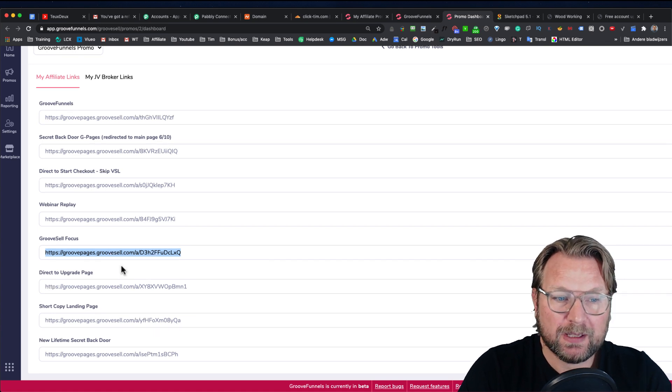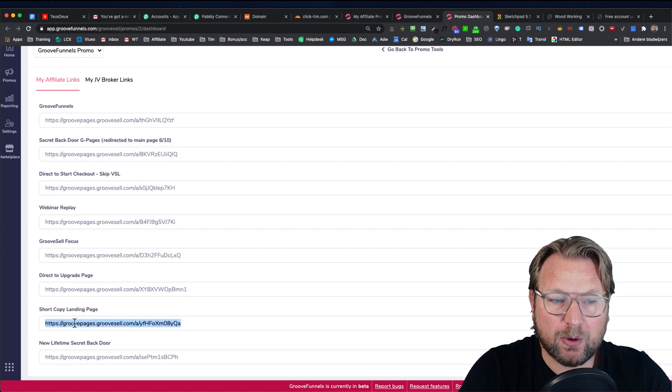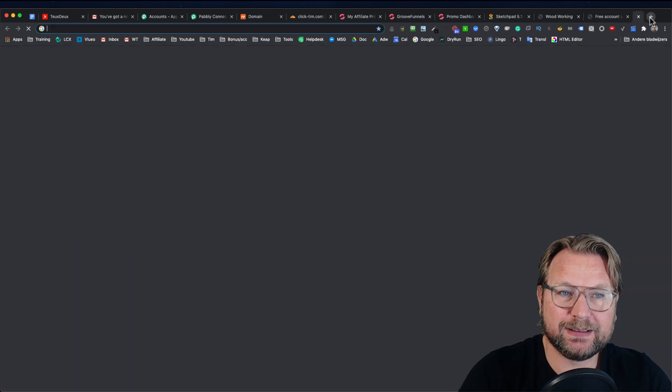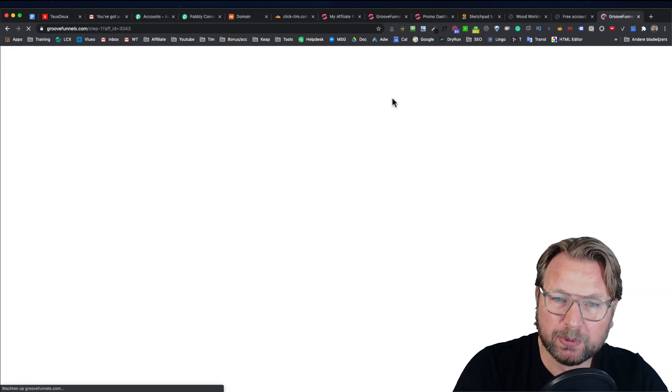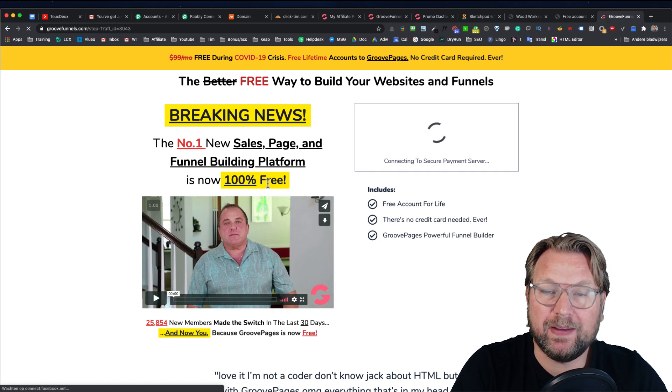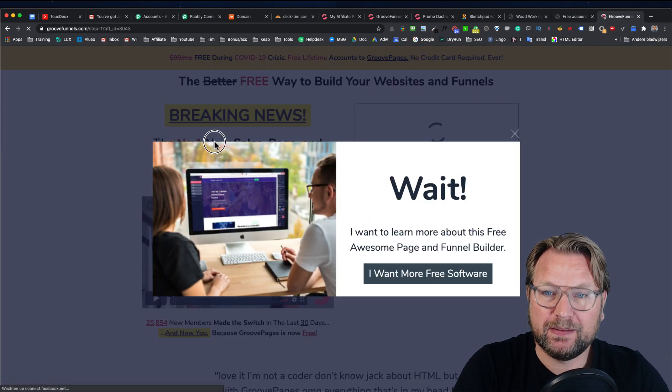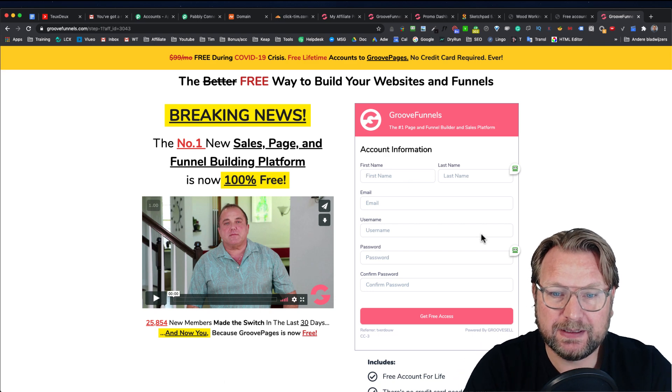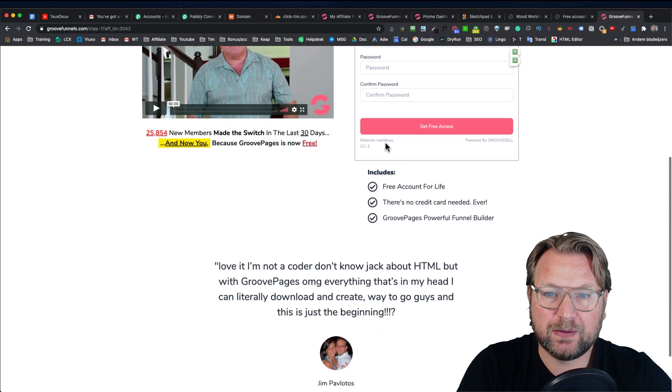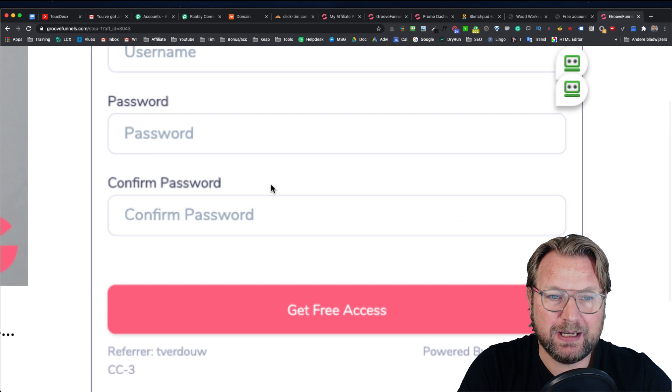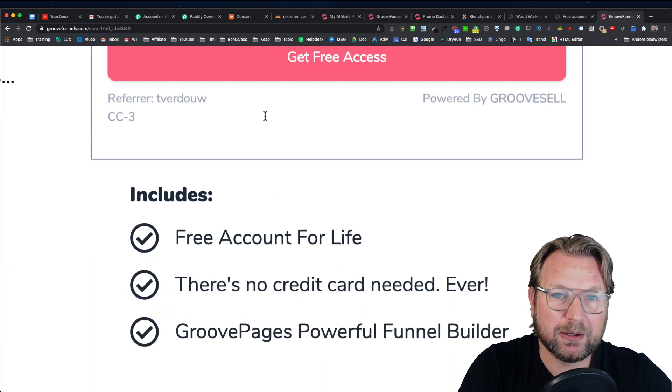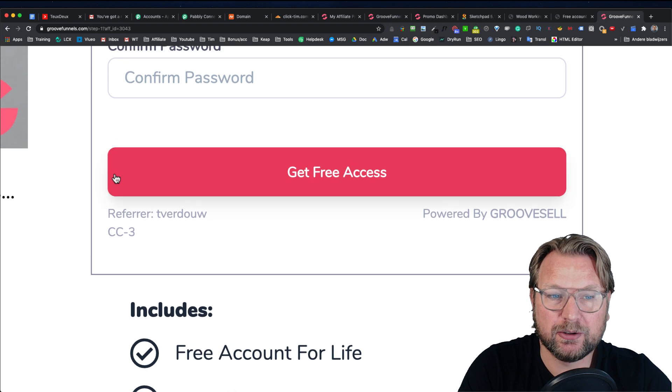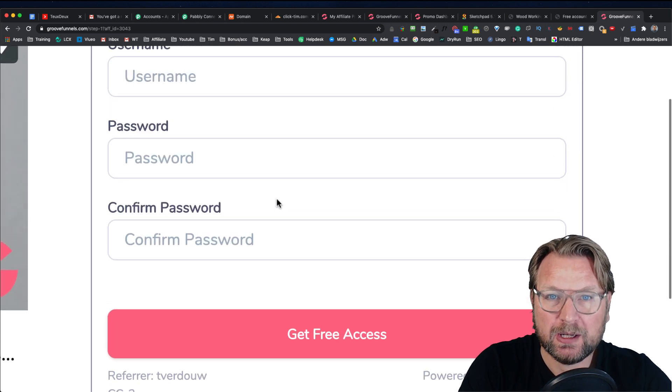But if you want to have a short copy landing page like this one, when we paste this in our browser, you will see that people will notice that they going to get a free page builder and then they can sign up through your link. So when they fill out their details in here, you will also see that the referrer here is Tavridow here. You see that here at the top, the referrer is Tavridow. So your name will be here. Your referrer name will be here.